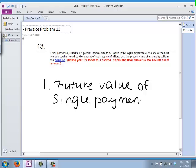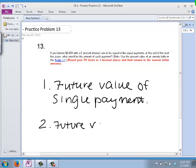That's not what this problem is. We can tell because we want to borrow $8,000 at a 5% interest rate, to be repaid in five equal payments at the end of the next five years. So this is not a future value for borrowing, and it's also not a future value of a series of payments — which is another major topic.